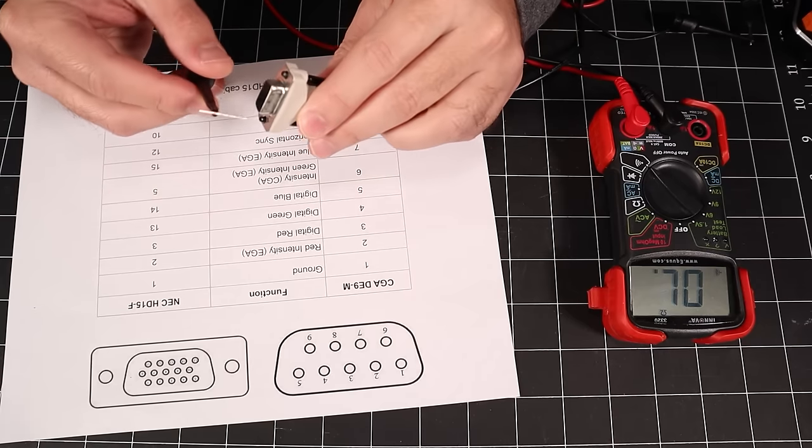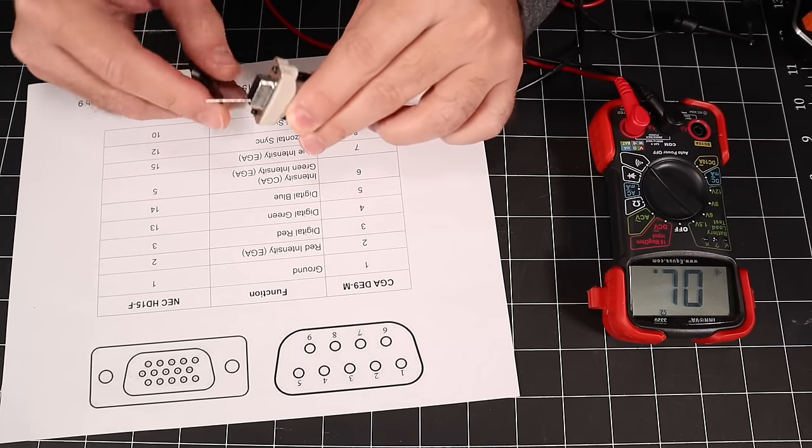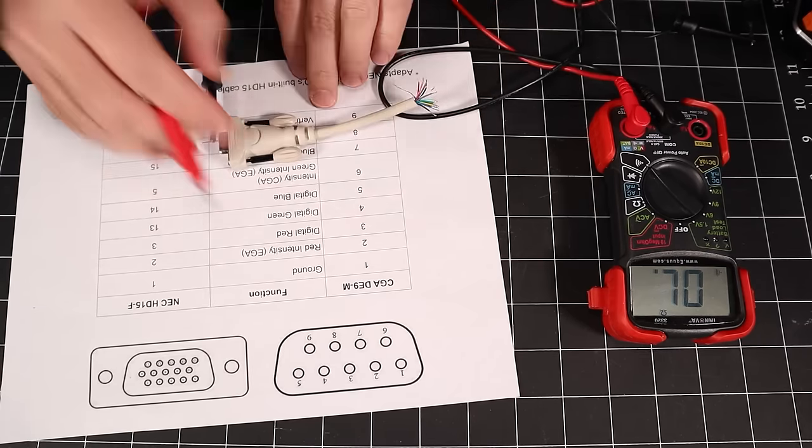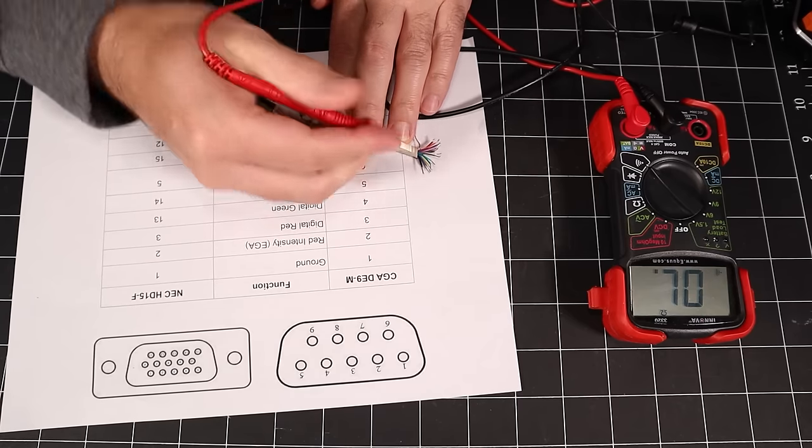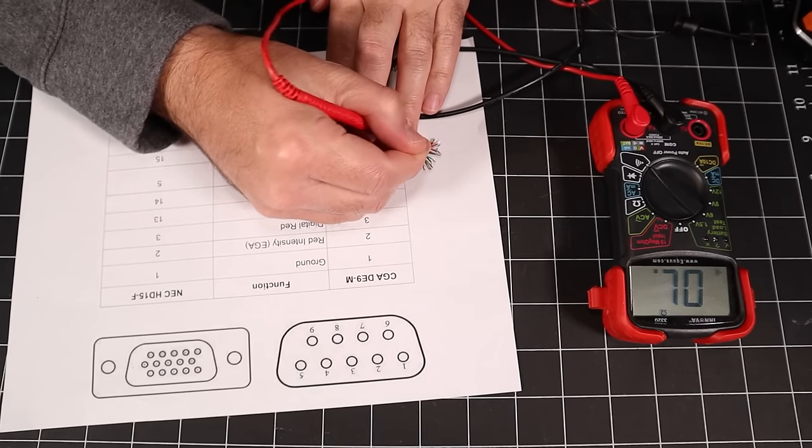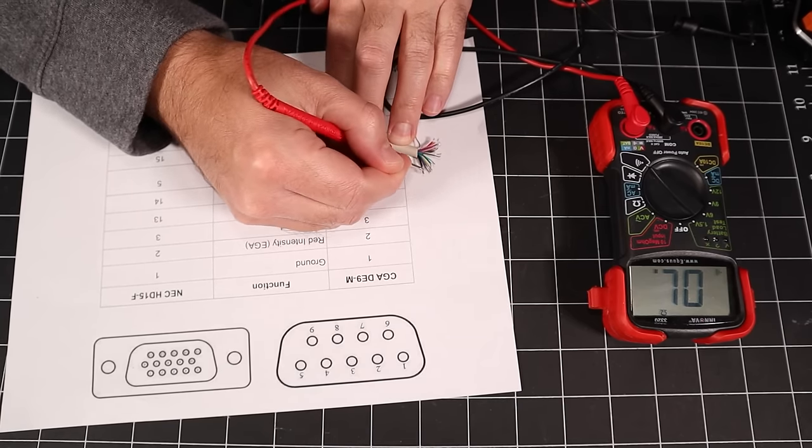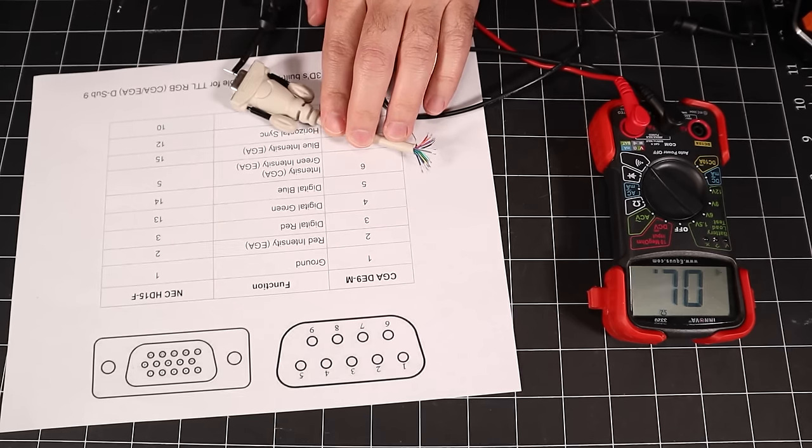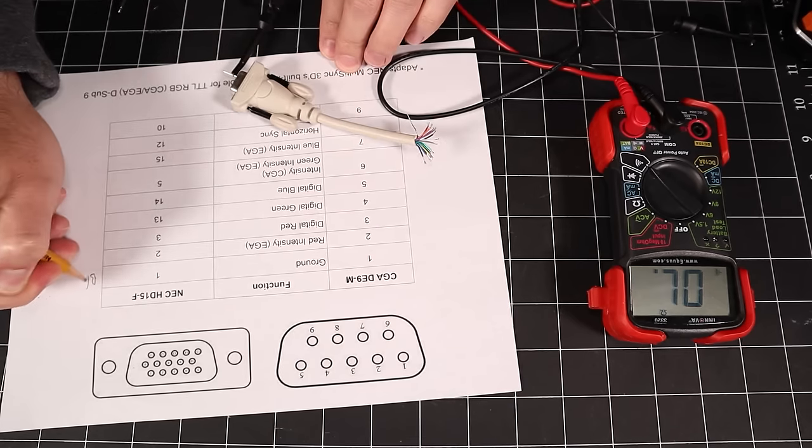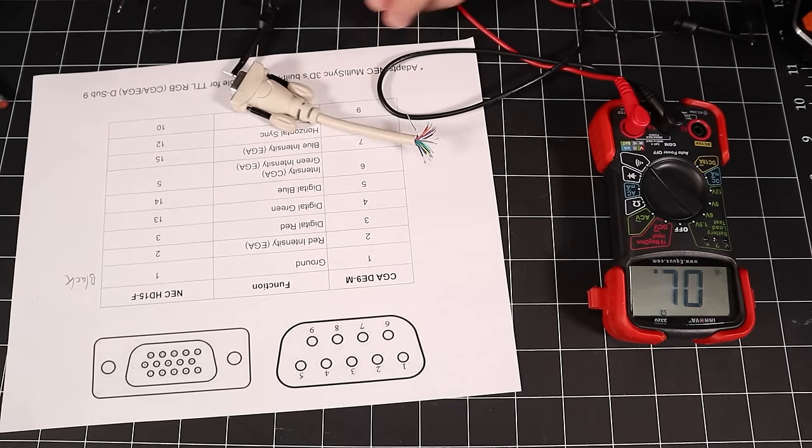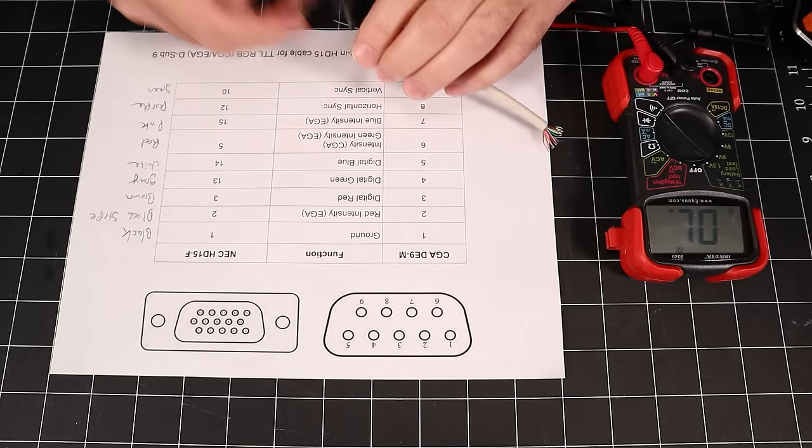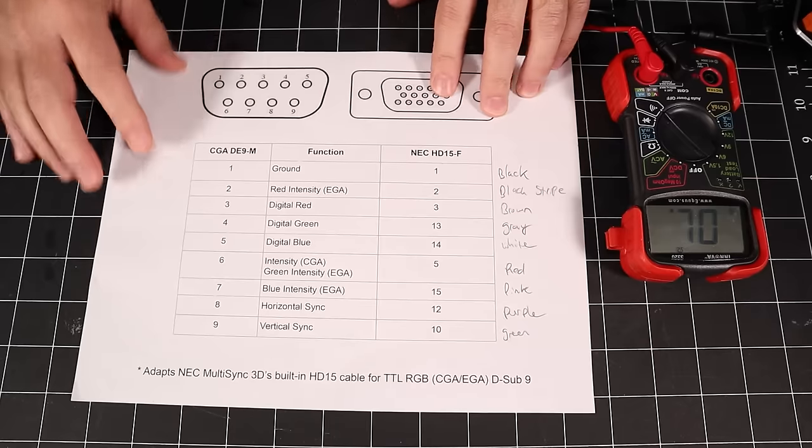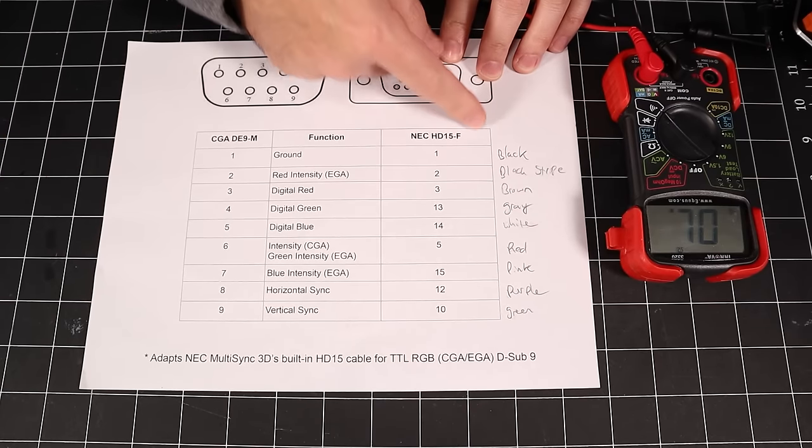Now, we need to tone out each of the pins from the VGA connector to determine which wire goes to which pin. I'll record the wire color on the appropriate line of the reference chart that I made earlier. And there we go. All nine of the pins we care about have been identified. That leaves six wires in the cable that we won't be using.